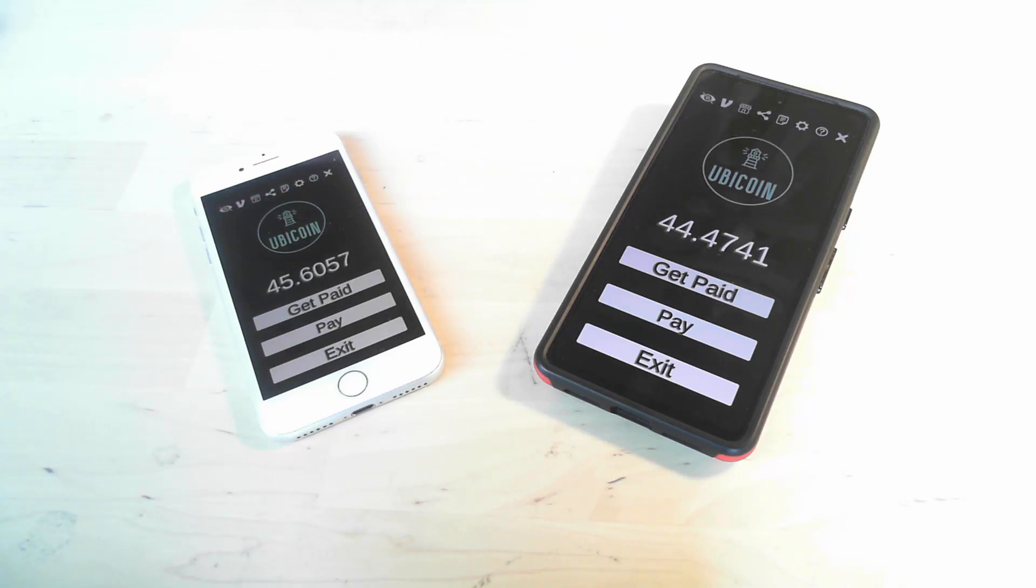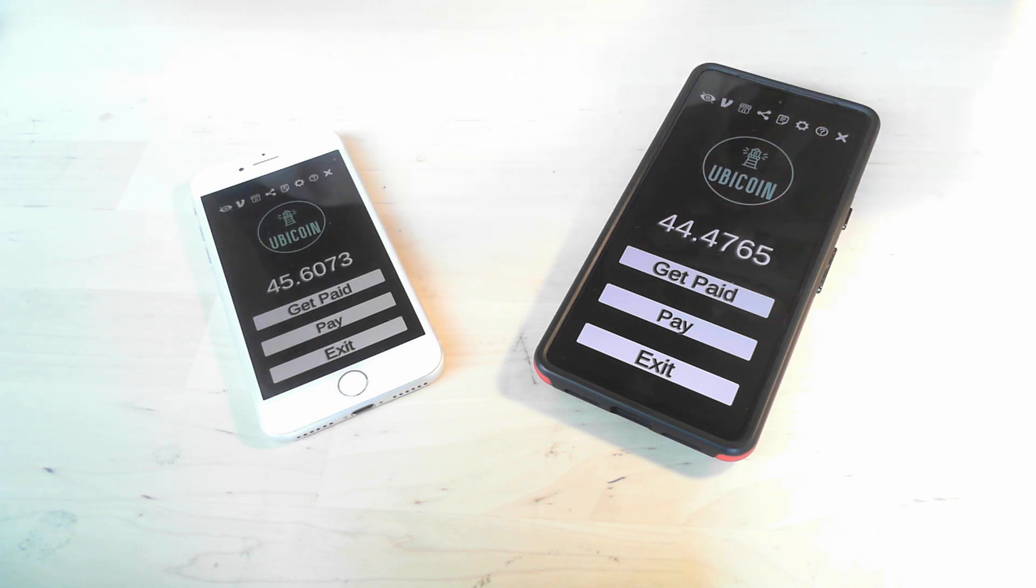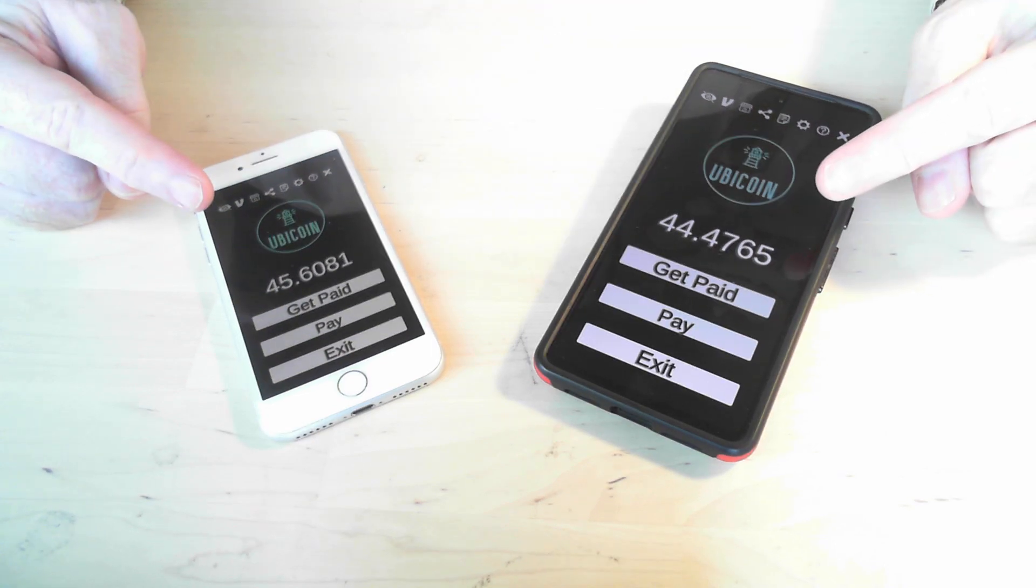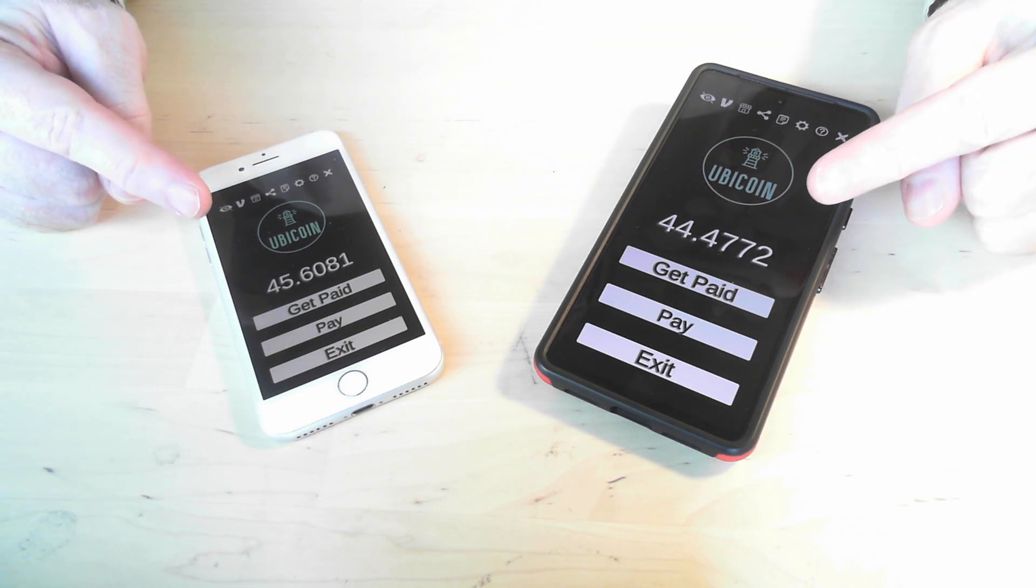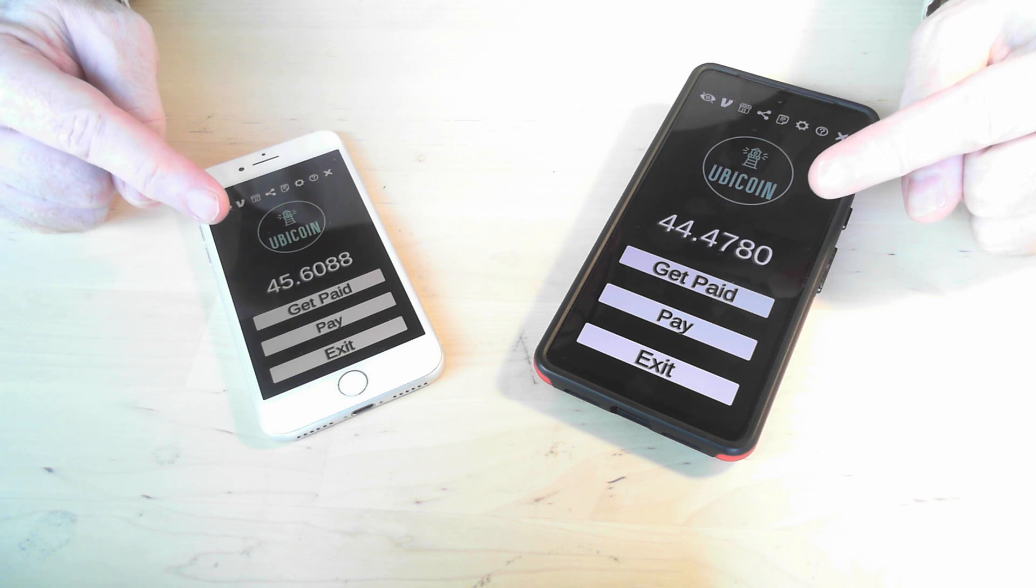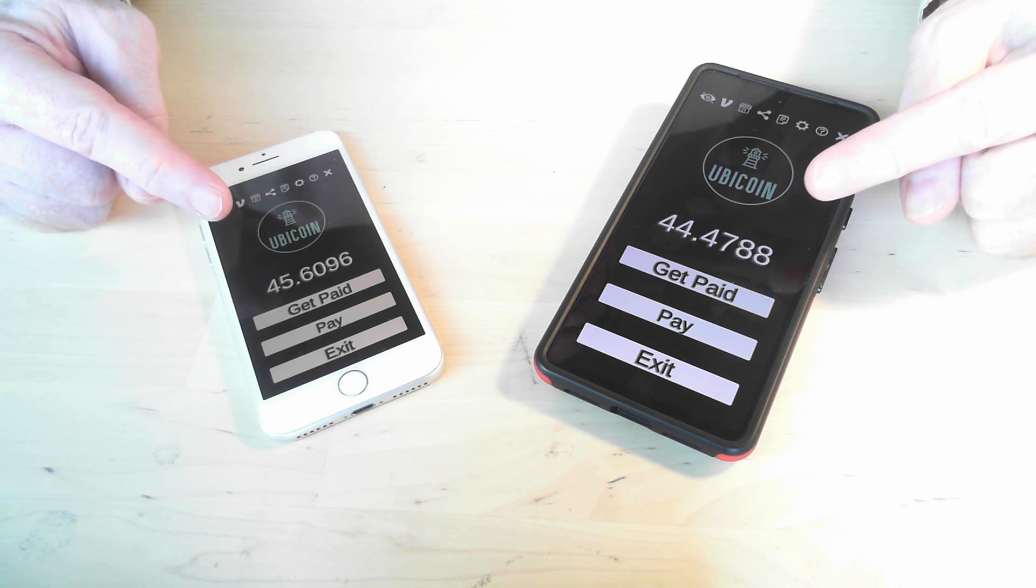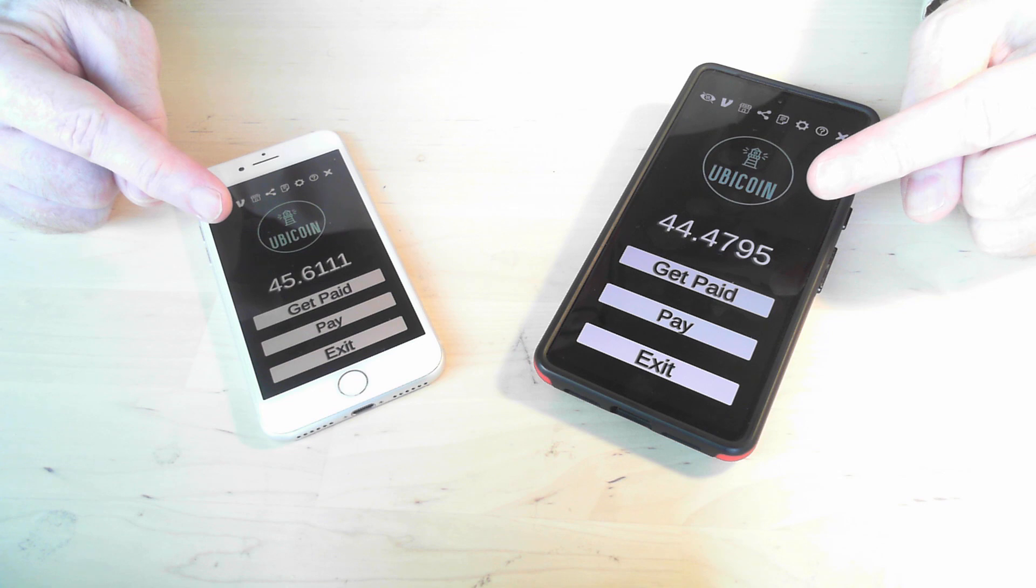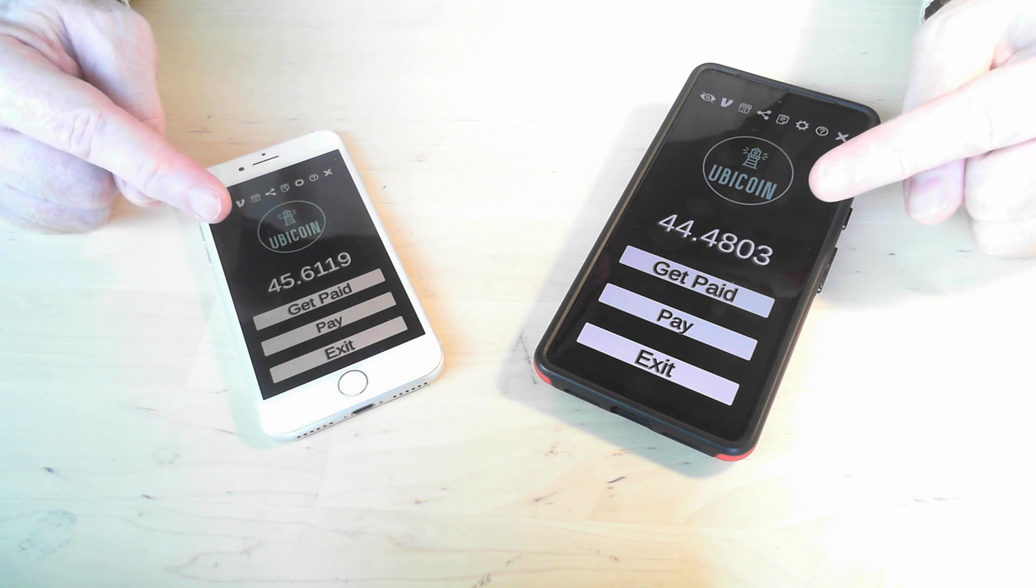In this video I'm going to demonstrate how to transfer Ubicoin from one phone to another. As you can see, both these phones have Ubicoin running and I've already performed biometric authentication. Ubicoin will use whatever biometric authentication is available on your mobile device.